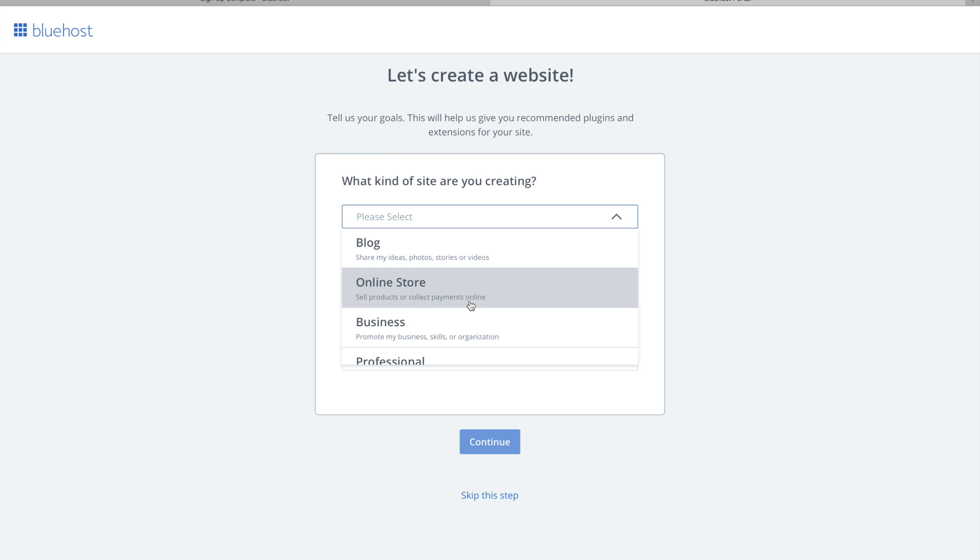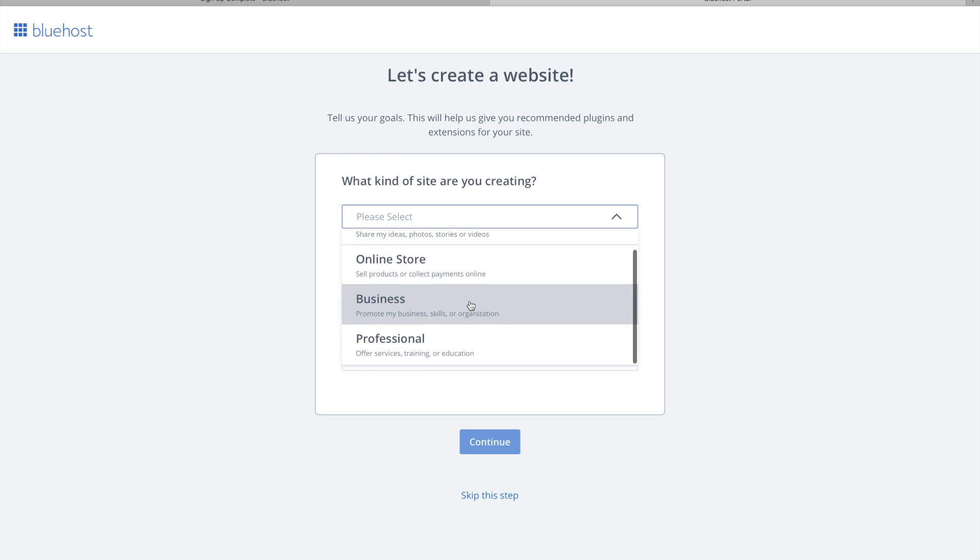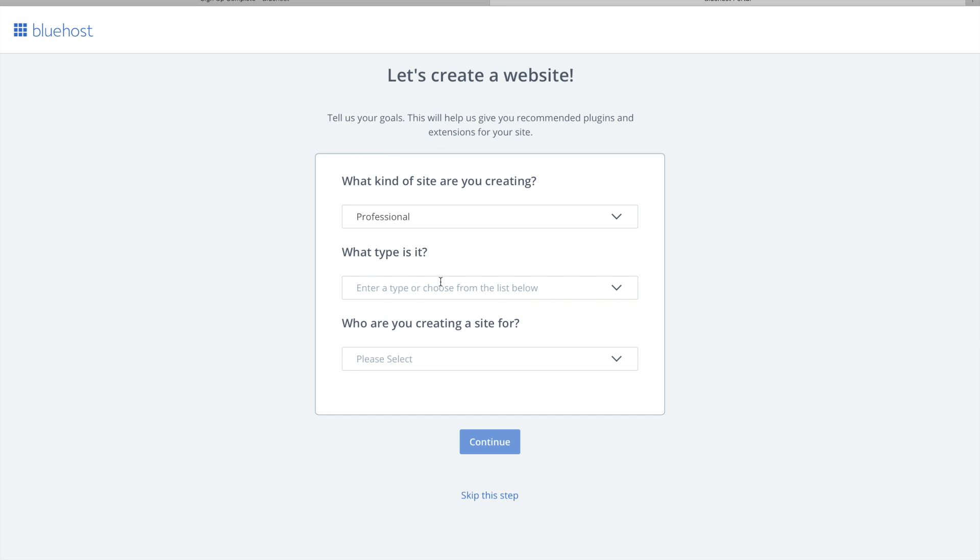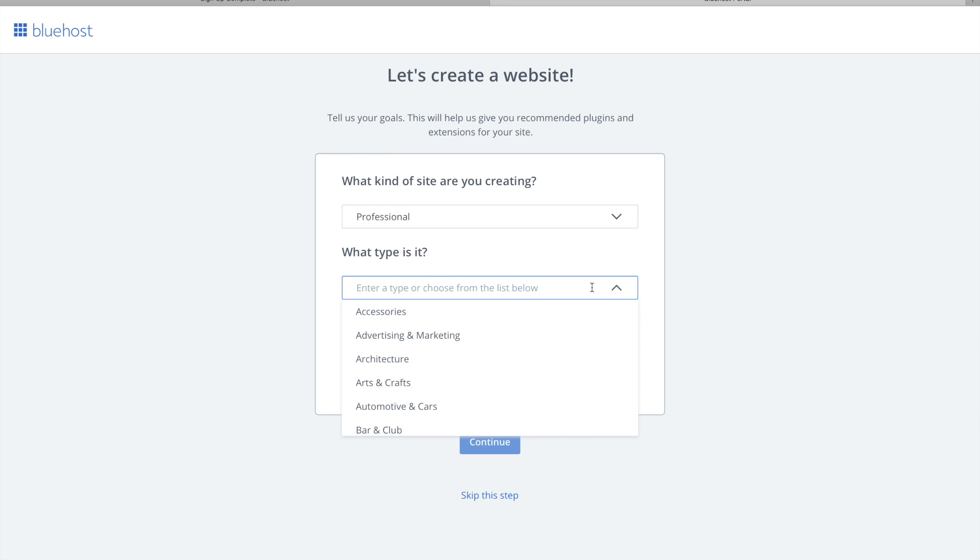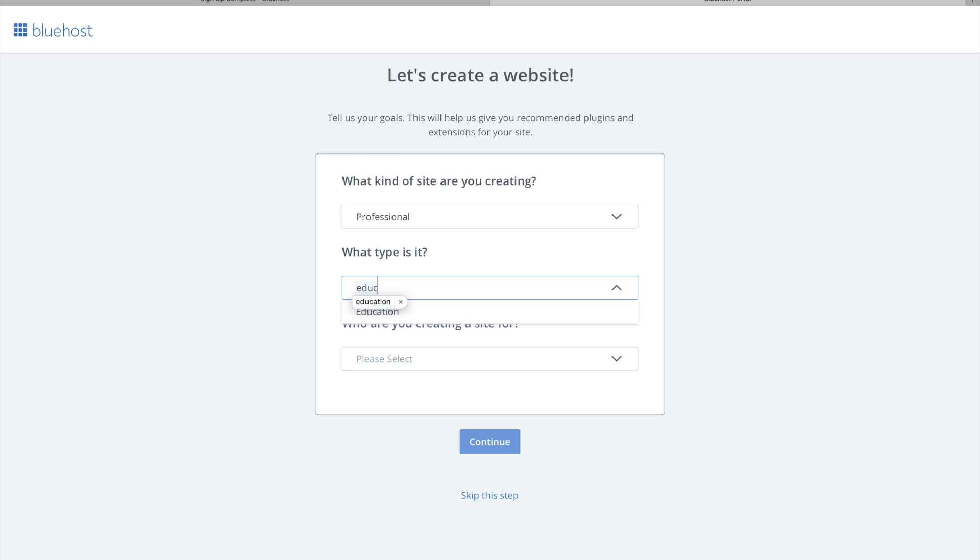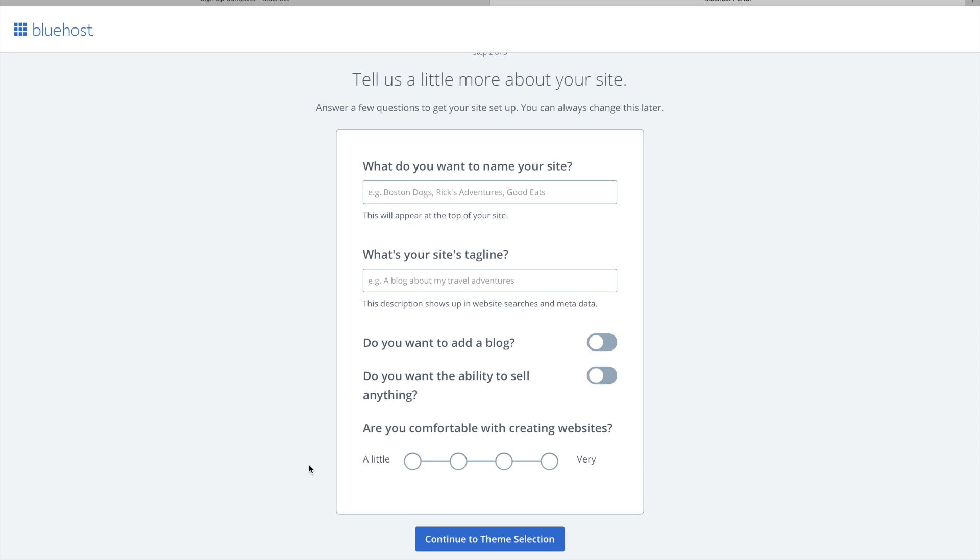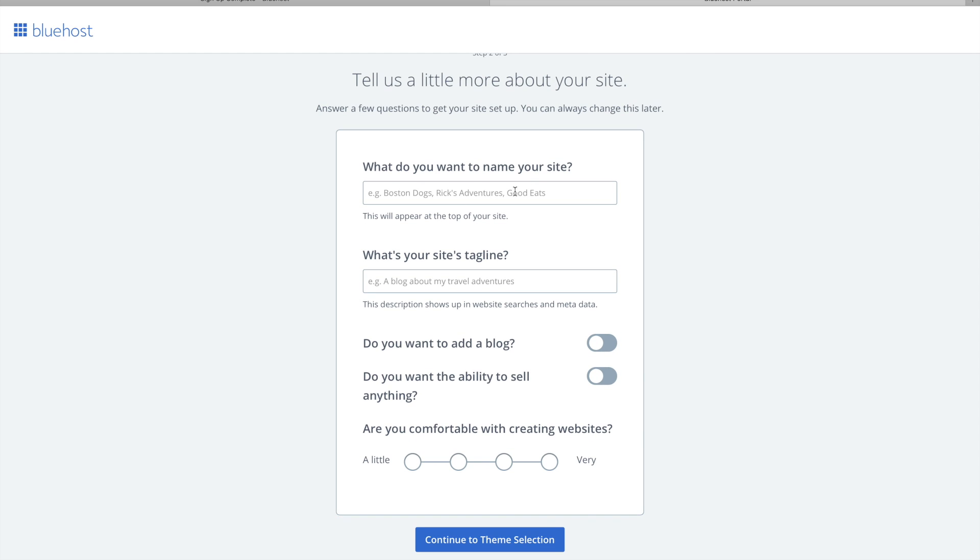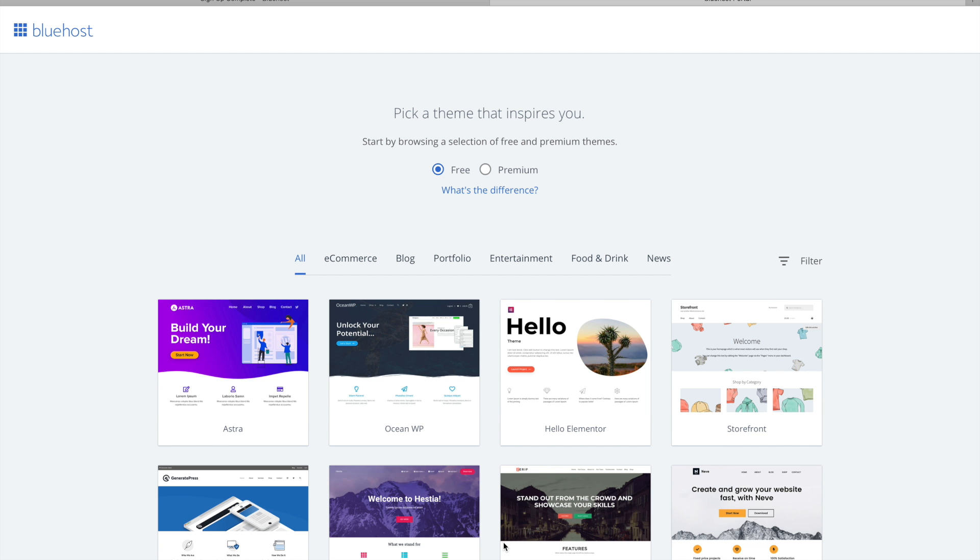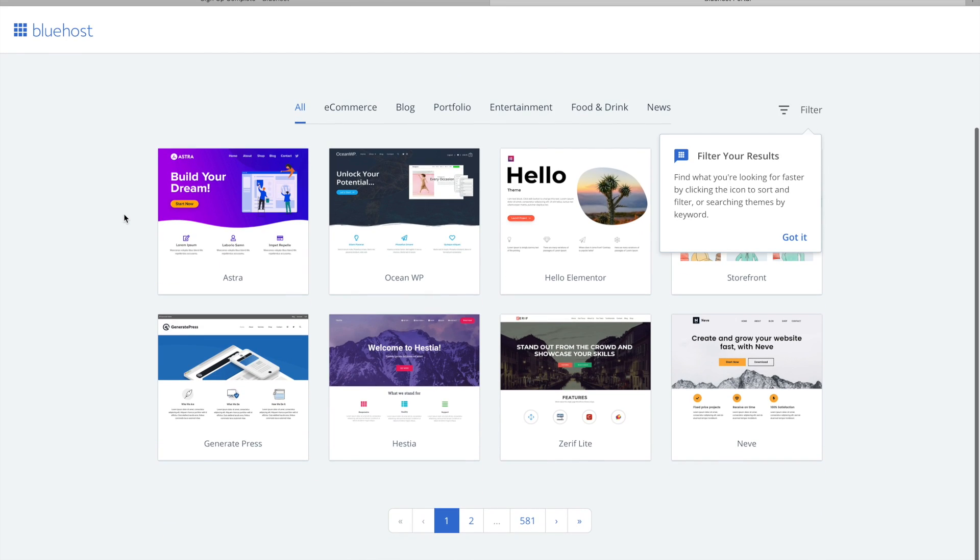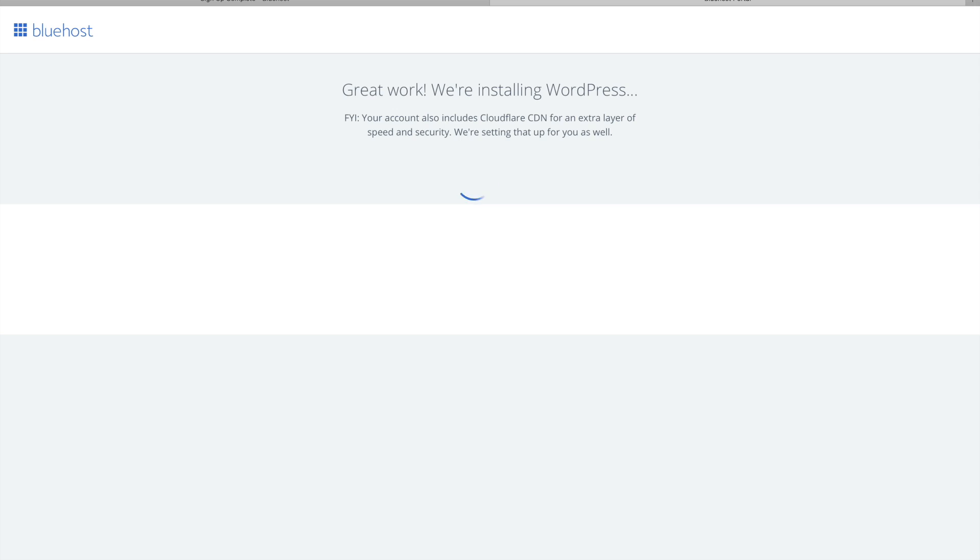Maybe I'm not really gonna sell products, I would say maybe professional. What type is it? Education. Who are you creating this site for? Myself. And then we're just going to go continue. You can go through all this stuff, I'm just going to skip this step and go to theme selection.